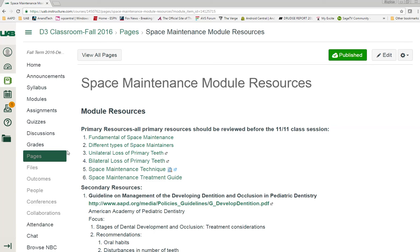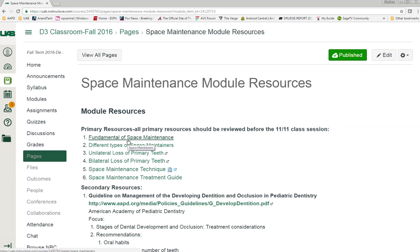When you look at this top list of six resources, this will teach you a significant amount of what you will need to know about space maintenance. The fundamentals will talk about generally why we do them. This presentation will give you a series of videos about the different space maintainers and then case usages.